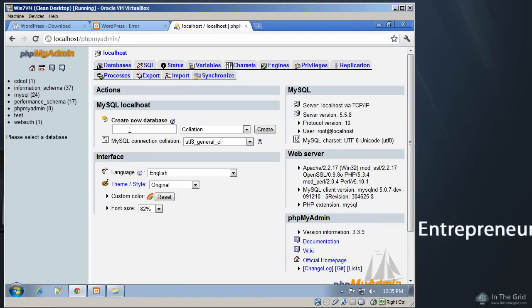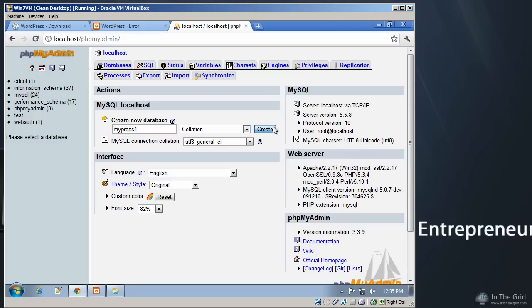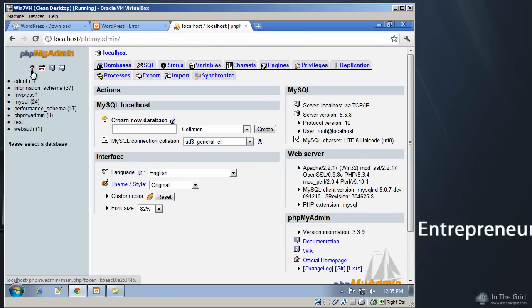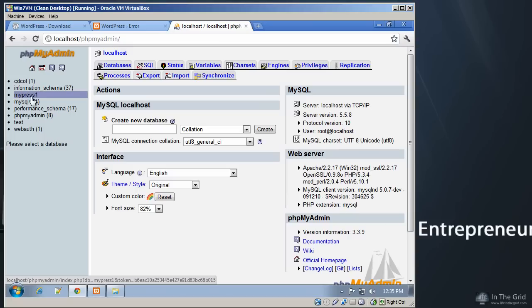So let's go ahead and create our first database. We're going to call it MyPress 1, and we're going to click Create. And as you can see, it's been created. And if we look over here on the left-hand side, we'll see that MyPress is a database that's ready to be populated with specific tables.